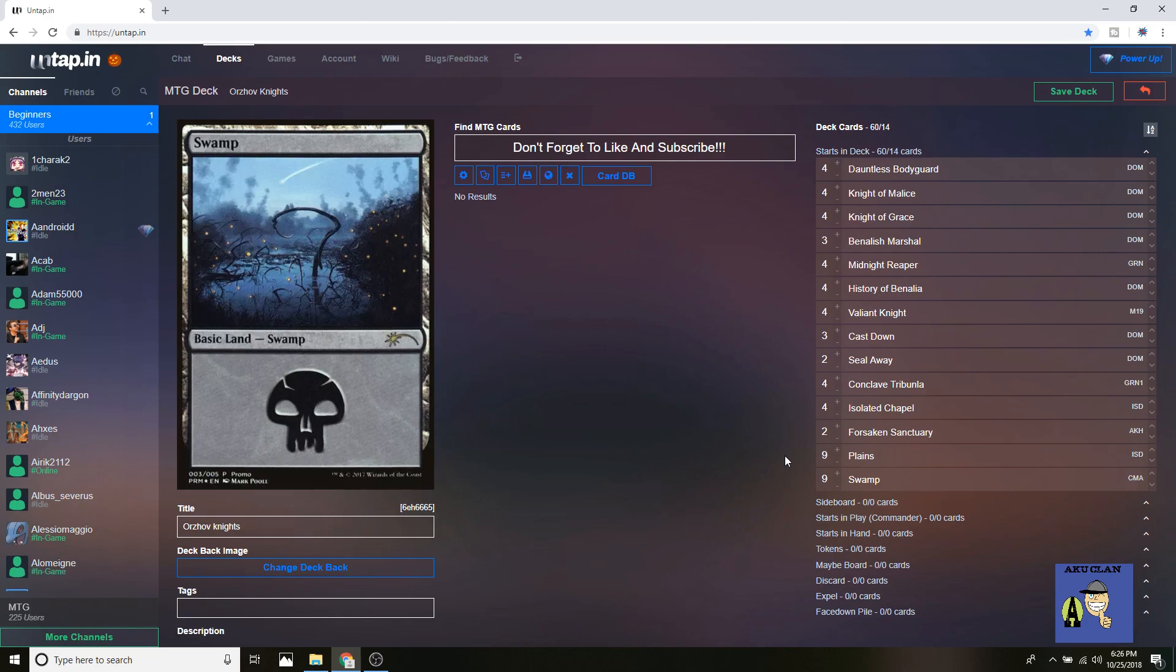Which I will be also bringing my Mono Red build into a video here soon. As always, this is Shadowchild from AkiU Clan. Don't forget to like and subscribe. Hope you guys enjoyed the video and I'll be bringing more to you guys soon. See you guys later.